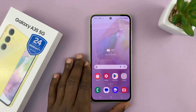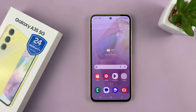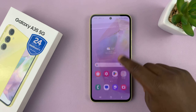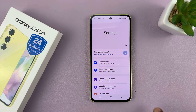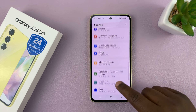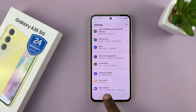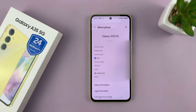Here's how to turn on developer options on your Samsung Galaxy A35 5G. Swipe up and go to Settings. Under Settings, scroll down all the way to the bottom until you see About Phone. Tap on that.